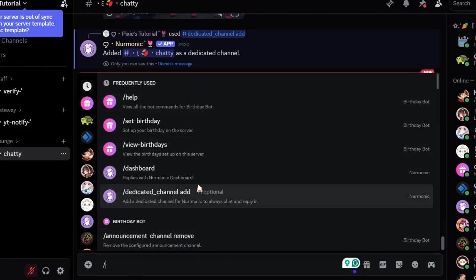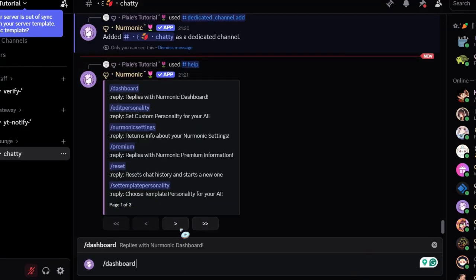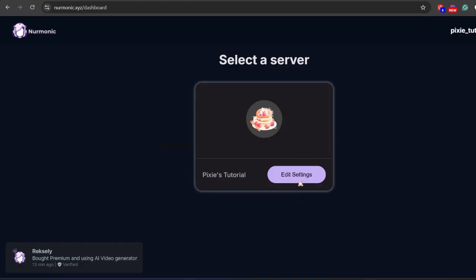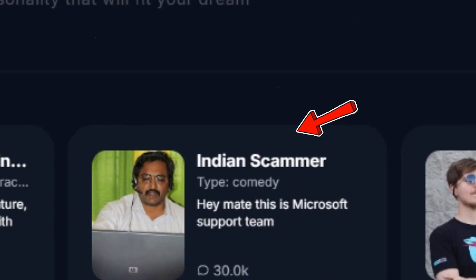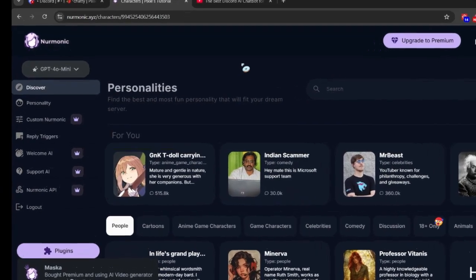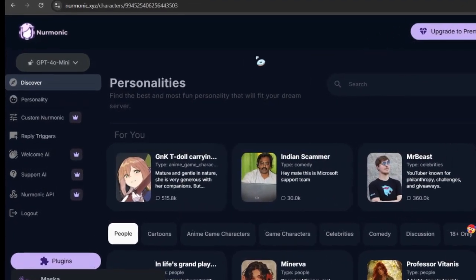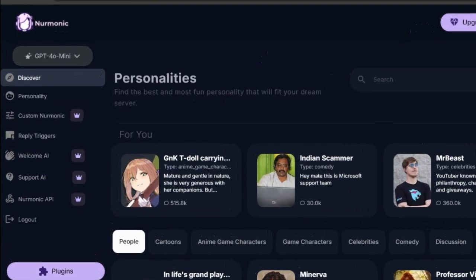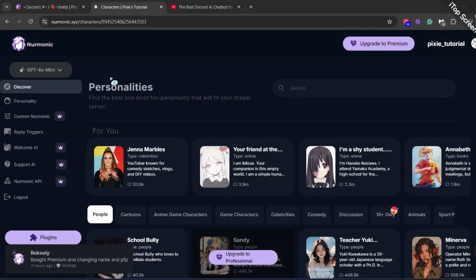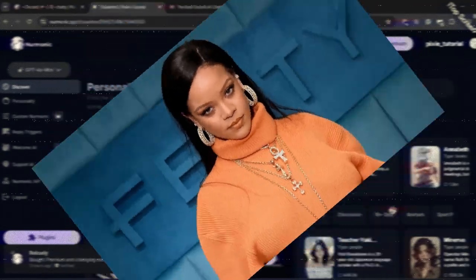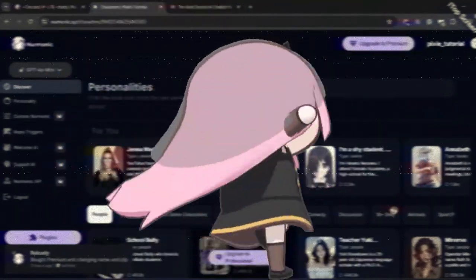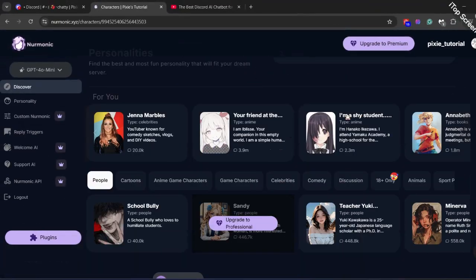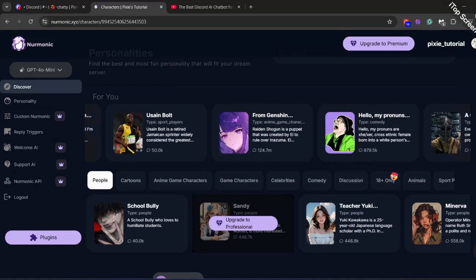Now let's go to its dashboard. I want to show you something really cool. On the left-hand side there are different tabs like discover, personality, and many things I will explain. Just like character AI bots, you can pick personality for your bots. Under the discover tab there's so many pre-made personalities of big celebrities, anime, and fictional characters. Based on that your bot will generate responses to your questions.